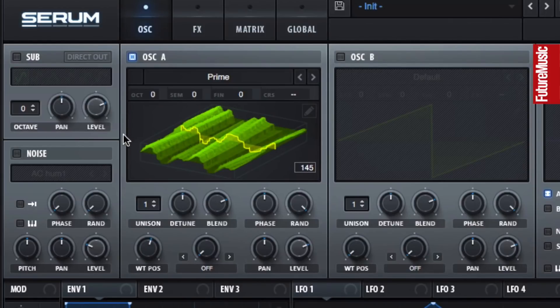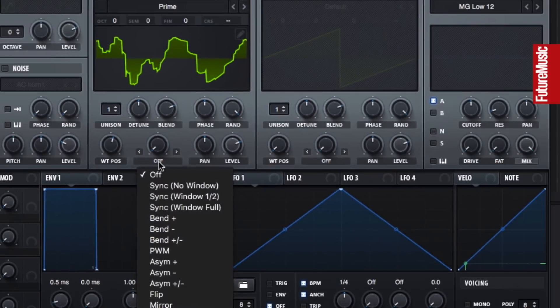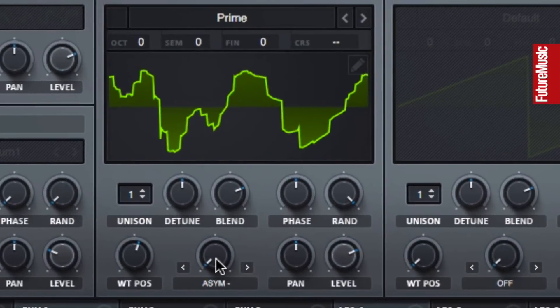Another way to mess with the wave is using the warp control. Here you select between ways to skew and bend the waveform and decide how much is applied.